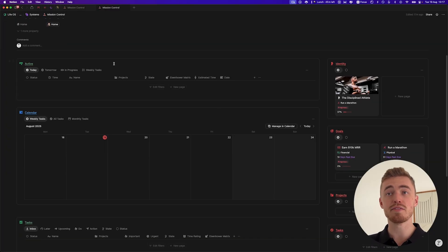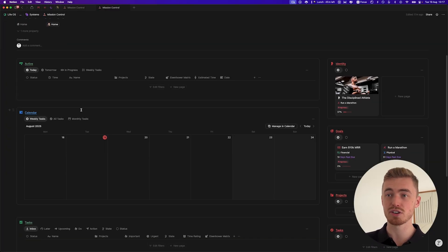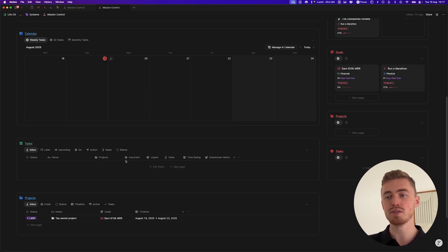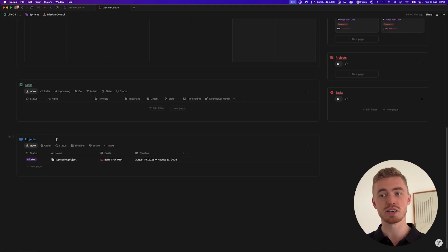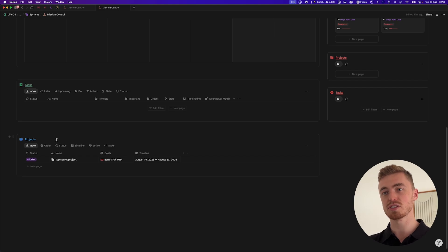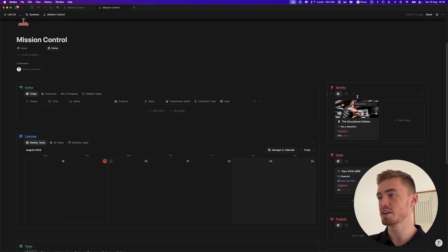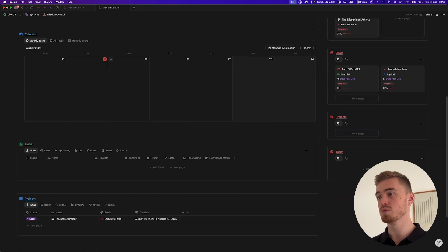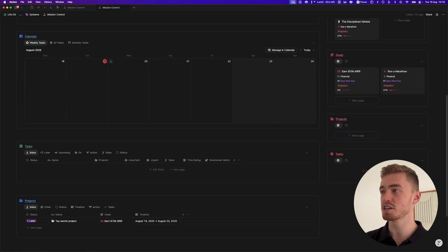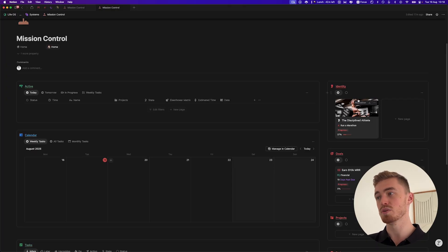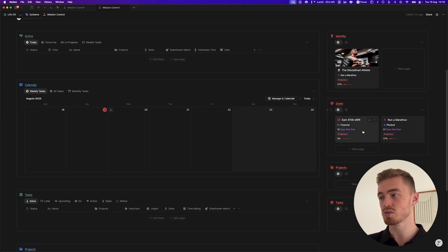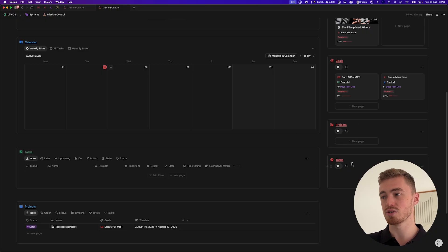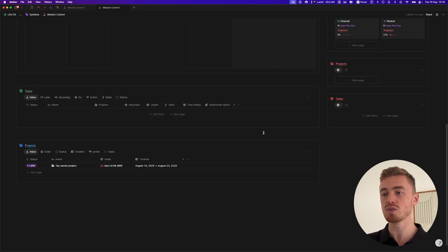At the top, you have your active tasks — everything that is in progress that you're currently working on — and your calendar view. At the bottom, you have an inbox for your tasks and your projects so you can process and organize them. On the right side, this integrates with your goal tracker from the bigger LifeWise dashboard, so you have the identity, the goal system, and then the projects and tasks linked to one of these goals.